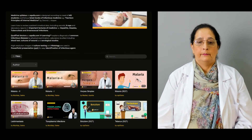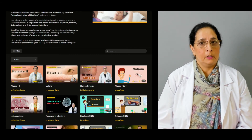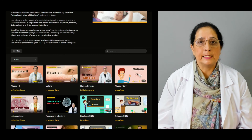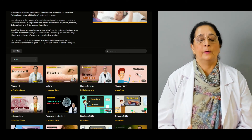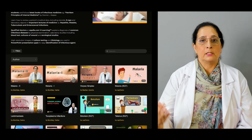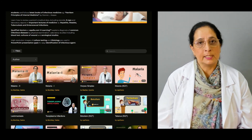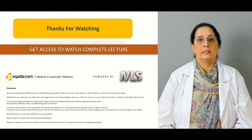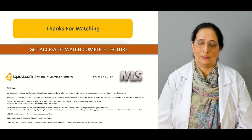We have other lectures available on the website on Infectious Medicine. You can access scardia.com to access those lectures. Thanks for watching scardia.com.